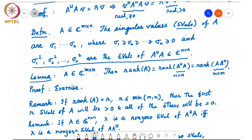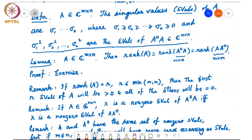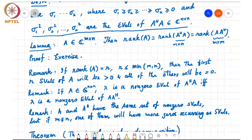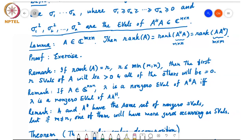A few remarks: if the rank of A equals r, then the first r singular values of A will be positive and all the other singular values will be zero. So the rank of the matrix determines how many non-zero singular values there are. If A is a square n by n matrix, then lambda is a non-zero eigenvalue of A†A if and only if it is a non-zero eigenvalue of AA†. Also, A and A† have the same rank and the same set of non-zero singular values; if m ≠ n, one of them will have more zeros as singular values.